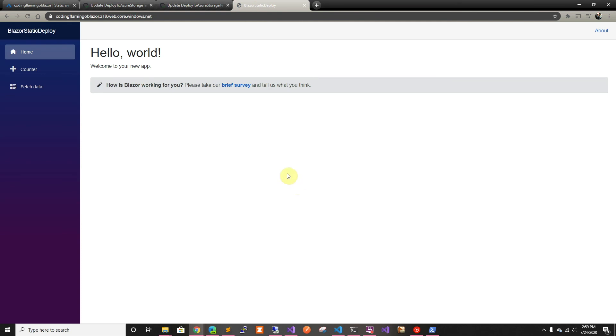And that's how you deploy Blazor application to Azure Storage using GitHub. Thank you for watching and I'll see you in the next one.